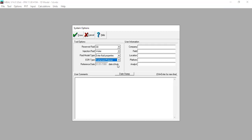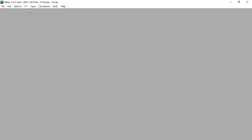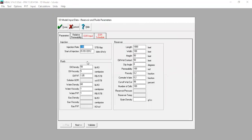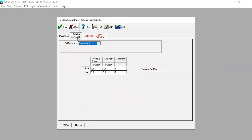The reference date is set as per default. You can also type in your user information and comments here. We go back to input reservoir parameters. The injection rate and fluid properties remain the same, as do the reservoir properties, but we need to provide additional data for grain density — our grain density is 1.2 grams per cubic centimeter.